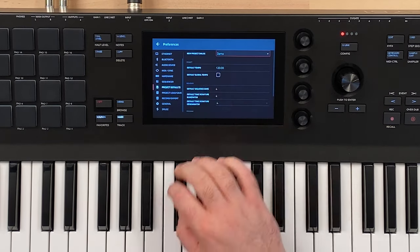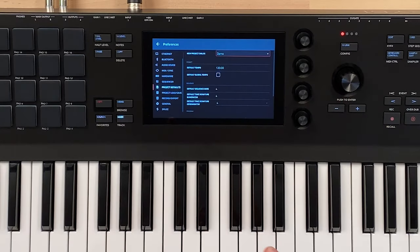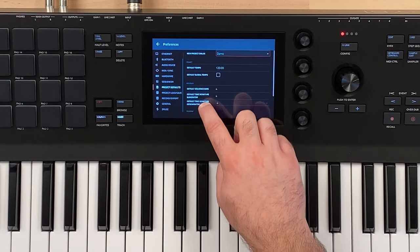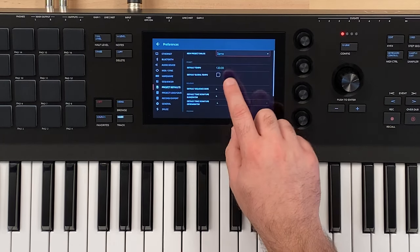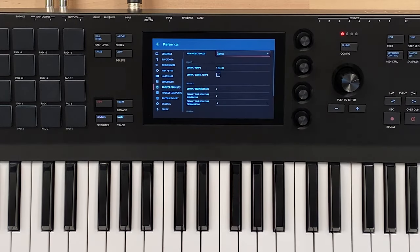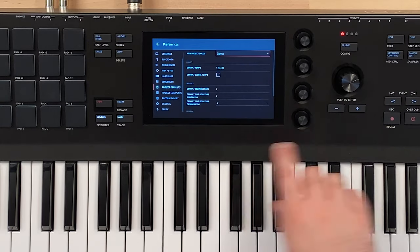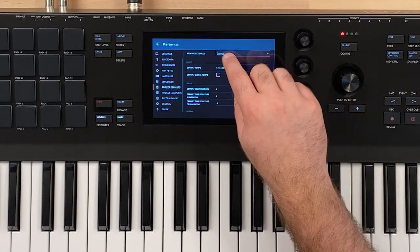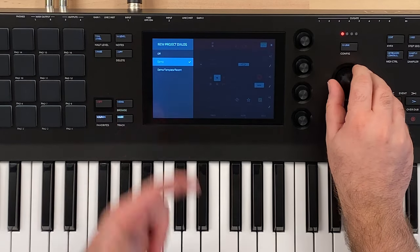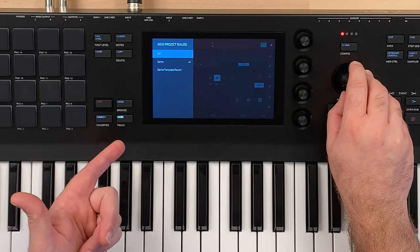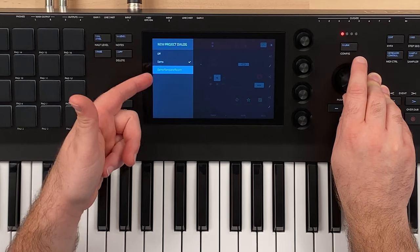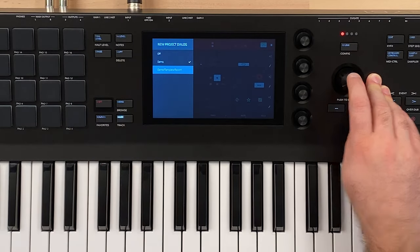Up at the top here, we can select the new project dialogue — and this is that loading screen when you first turn the MPC Key on. We also have some other defaults in here like the tempo and how many bars it defaults to, so you can set those so when you do a new project it automatically applies them. On new project dialogue, you can double tap this or press down on the encoder and it gives us our list of options. We can turn off the new project dialogue, we can have it be demo which is what it currently is, or we can have it be demo, template and recent — this is what I recommend.